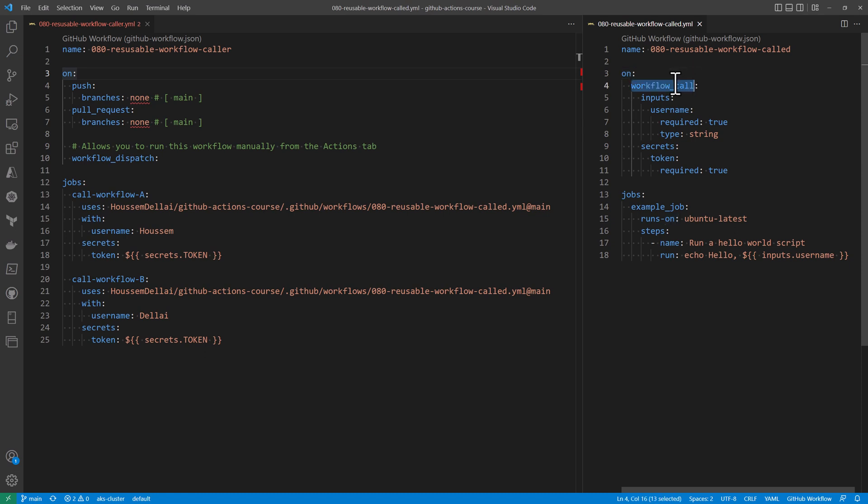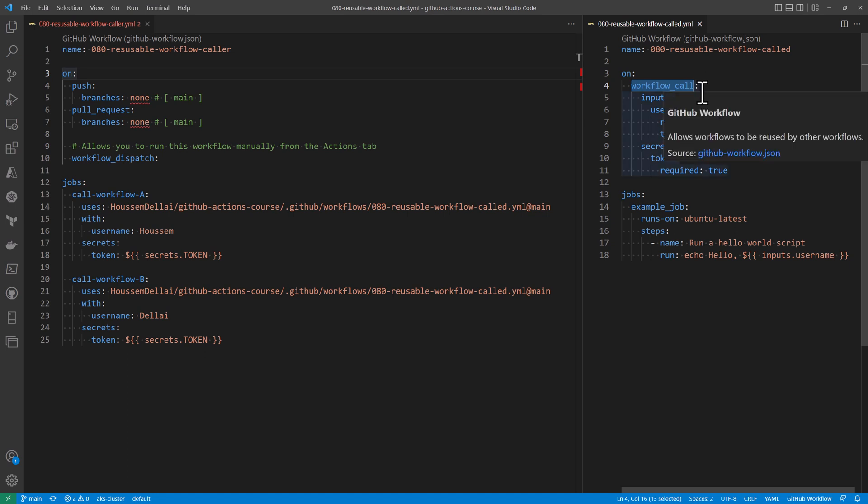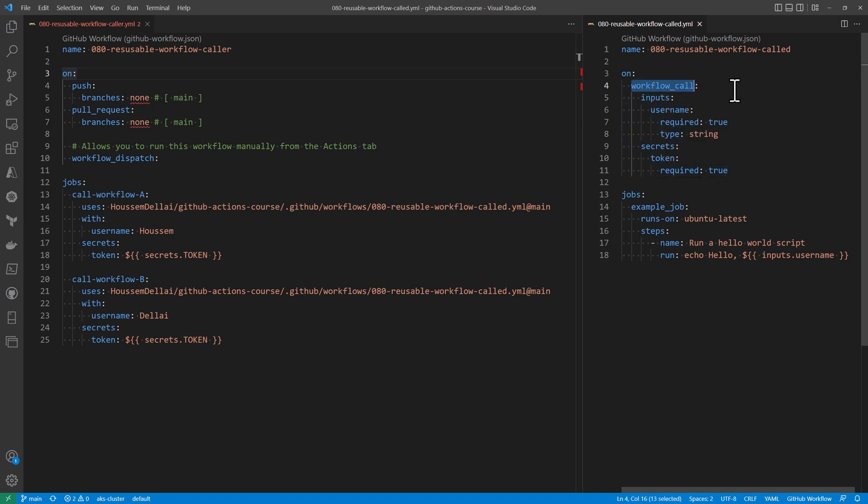Let's take a look at this called workflow. First of all, here it will define the trigger, which is on, and here we use the keyword workflow call. This is very important where we can specify that this workflow will be called from another workflow.